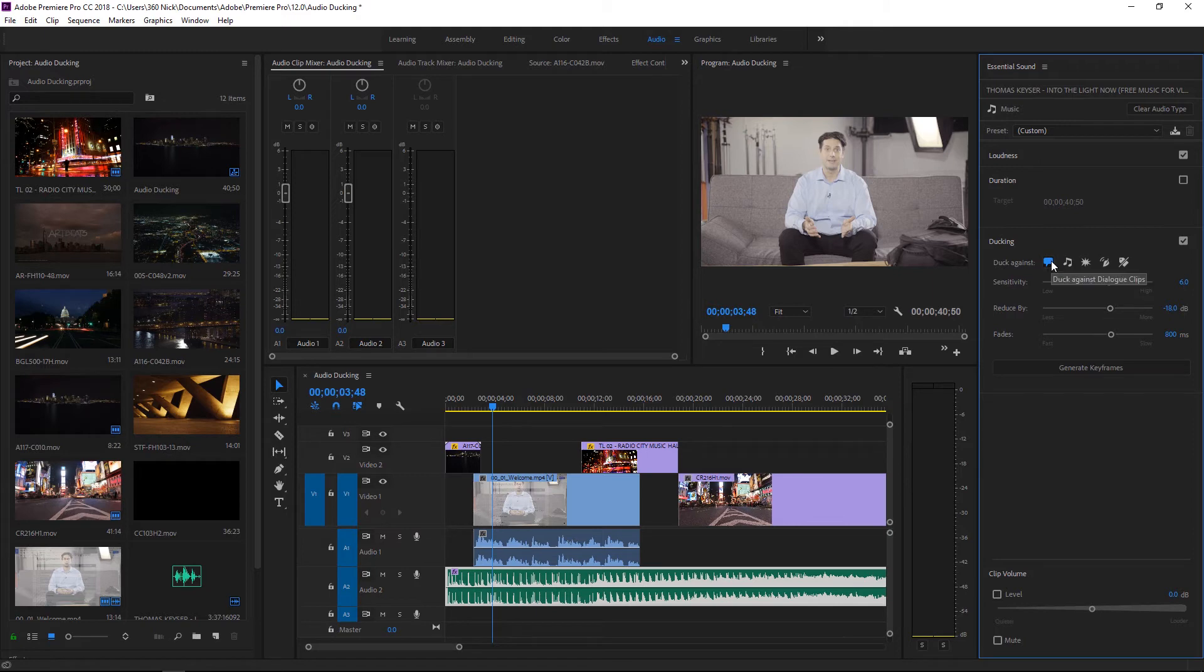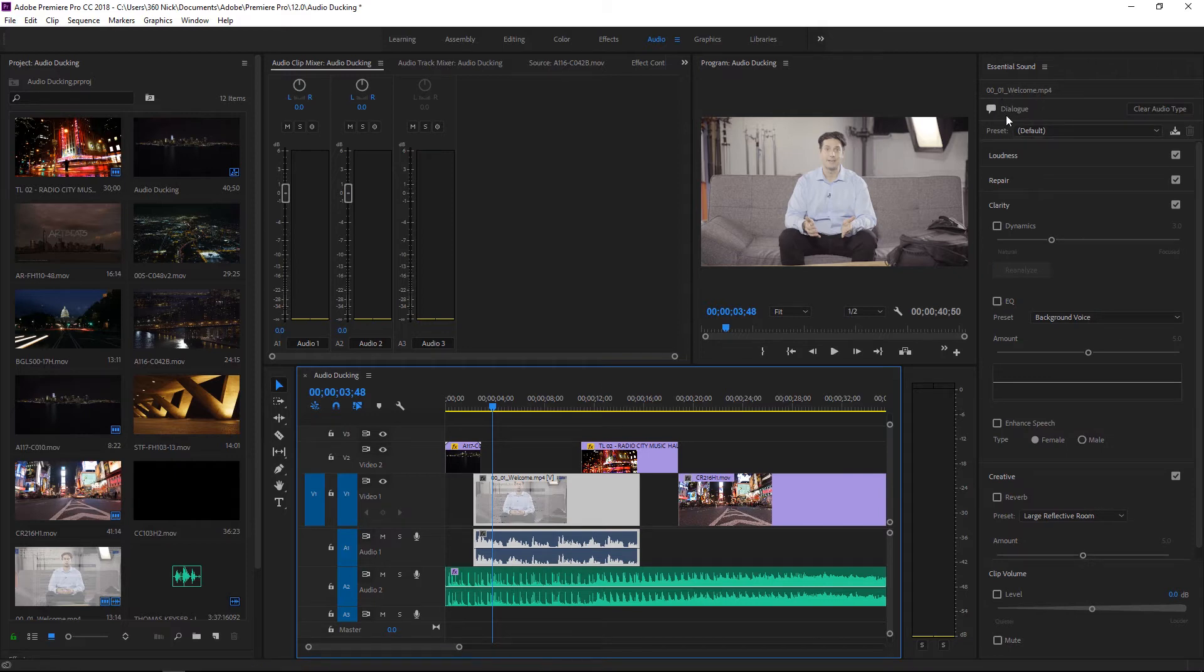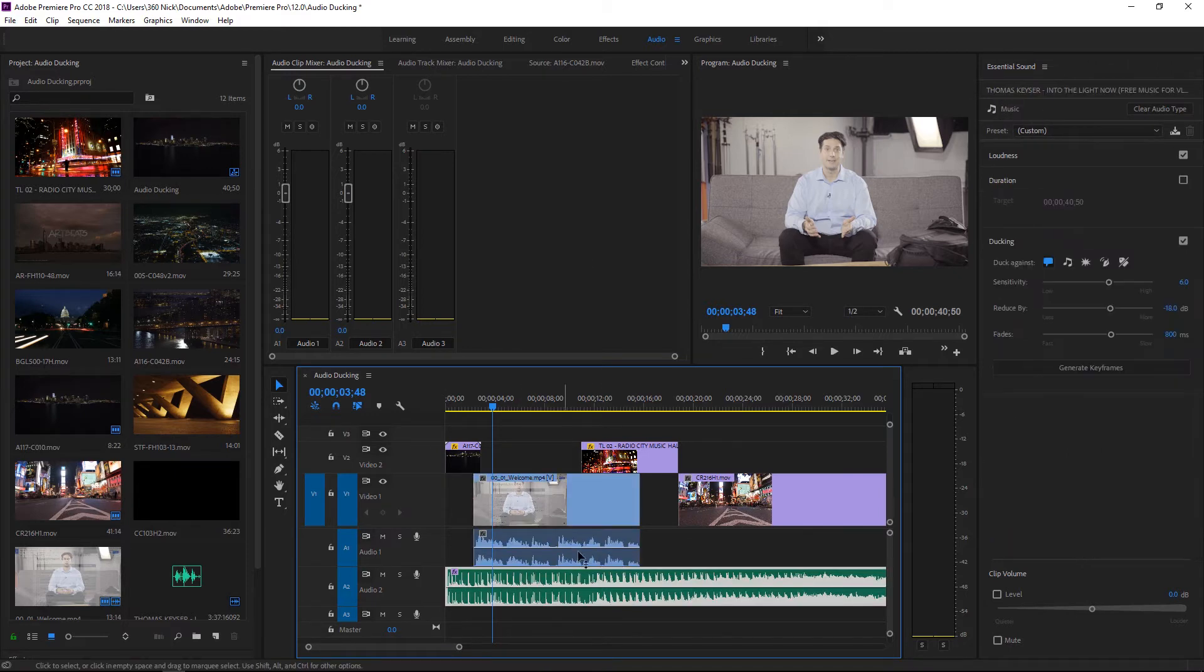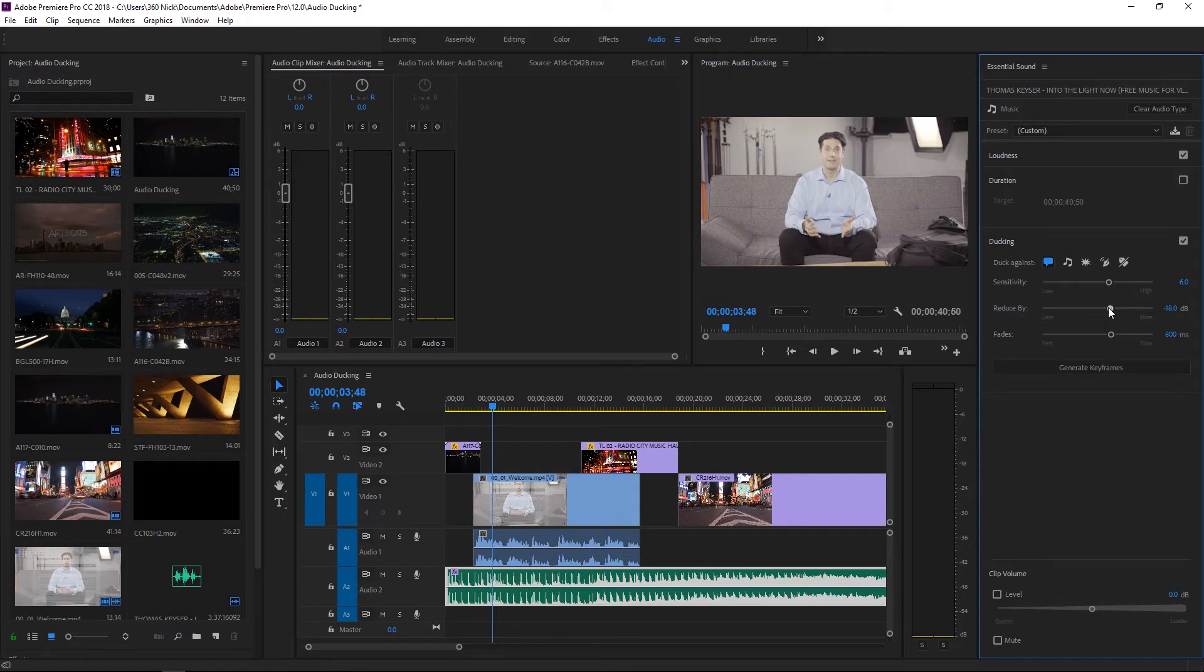Right now I want to duck it against dialogue which happens to be this clip right here. You can see here that it is referenced as a dialogue shot when I select it and with that selected here in the music I'm going to duck it by an approximate value of about negative 12 decibels.